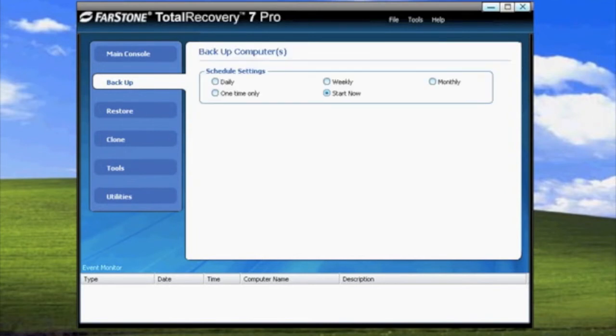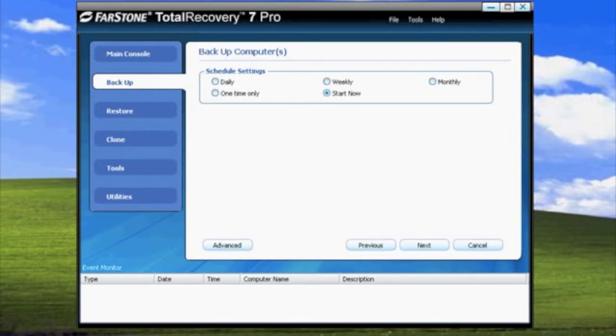In the next screen, you will see five options in the schedule settings: Daily, Weekly, Monthly, One Time Only, and Start Now.